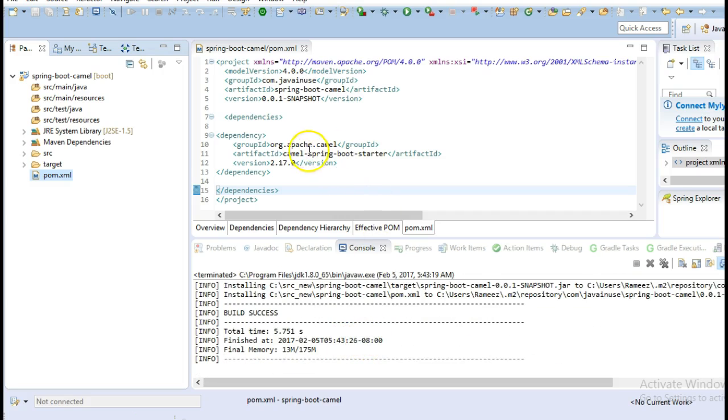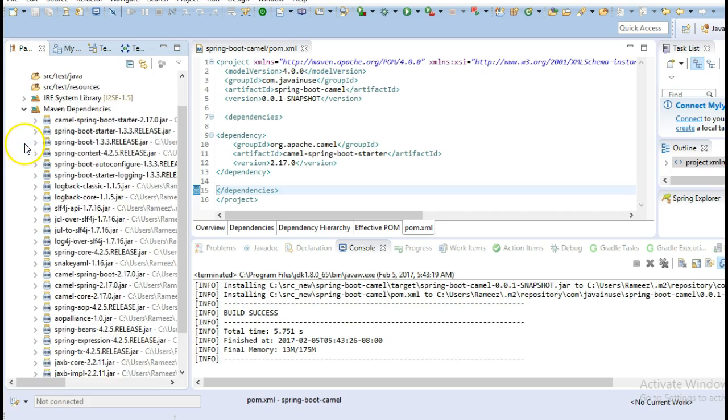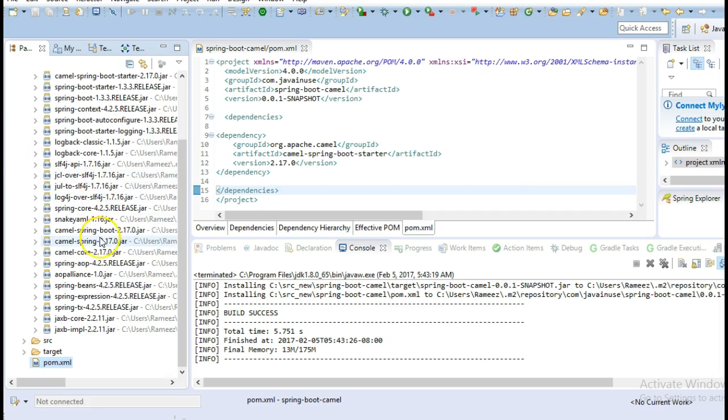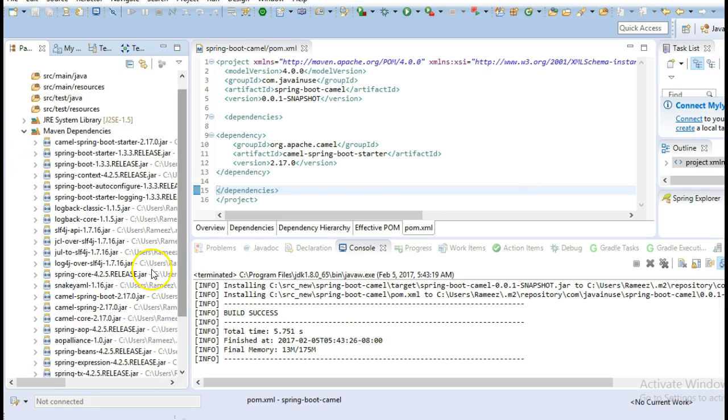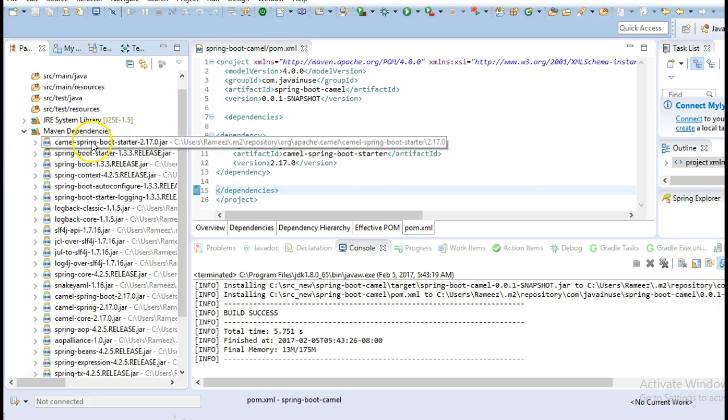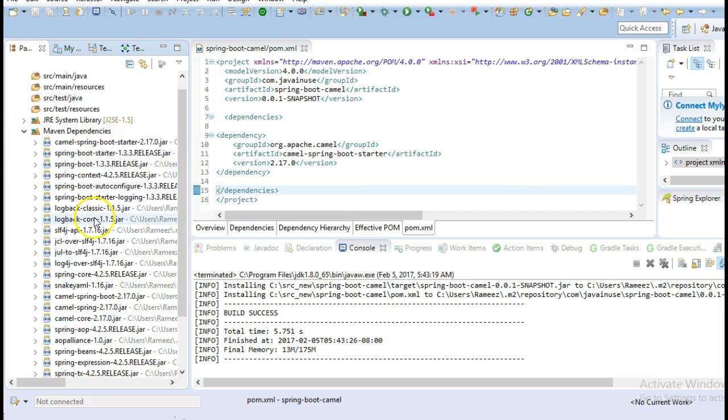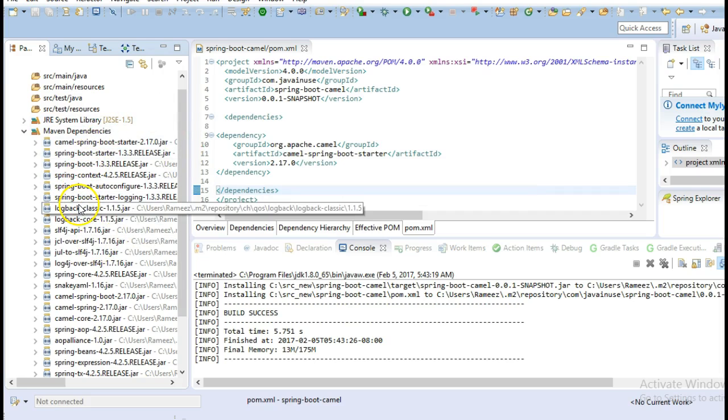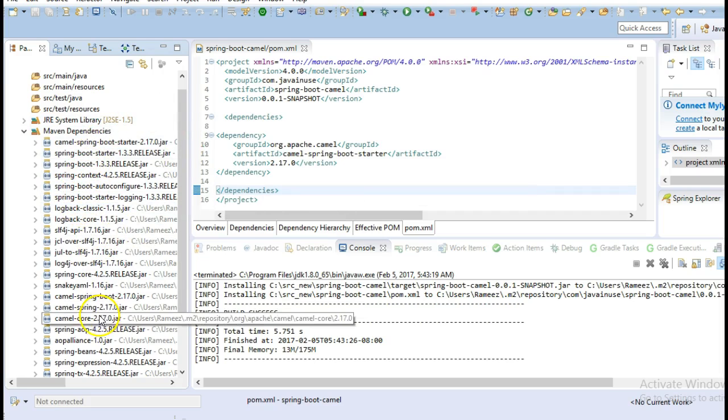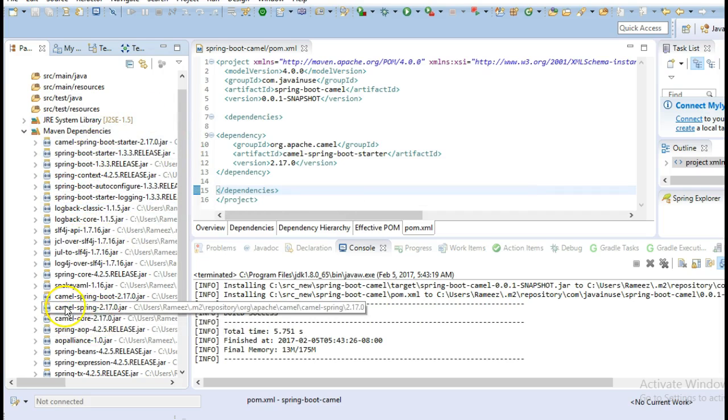We can see that by adding a single dependency, Spring Boot has added these many dependencies which will be required by Camel, including the camel-core and camel-spring dependencies.